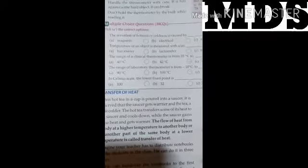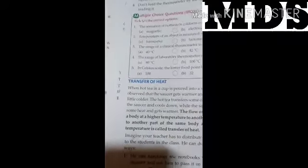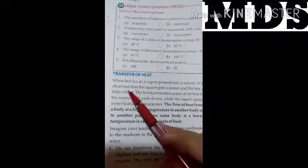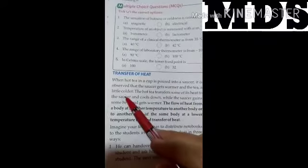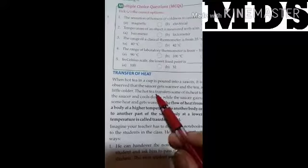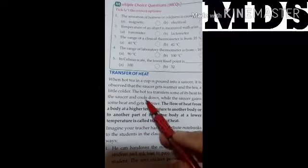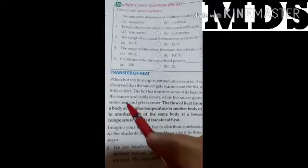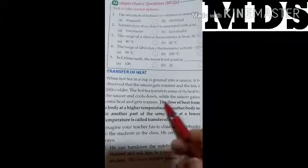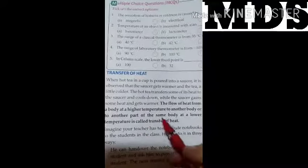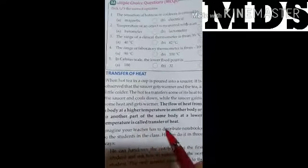These MCQ questions you have to try yourself; if there is a problem then you can ask. Now, transfer of heat: when hot tea in a cup is poured into a saucer, it is observed that the saucer gets warm and the tea gets a little colder. The hot tea transfers some of its heat to the saucer. The flow of heat from a body at a high temperature to another body or another part of the same body at a lower temperature is known as transfer of heat.